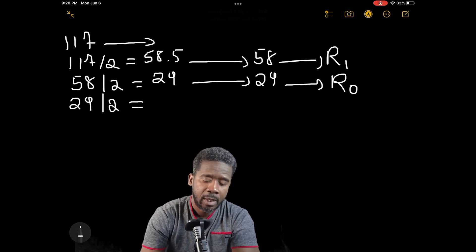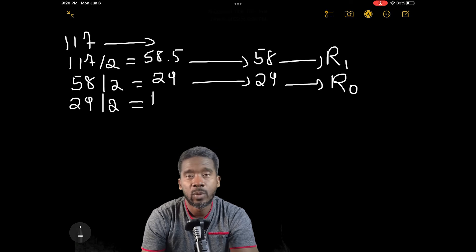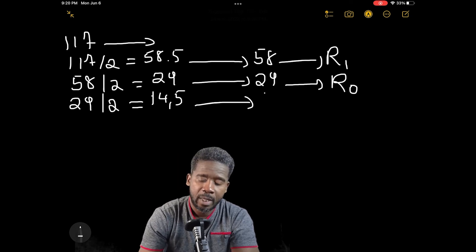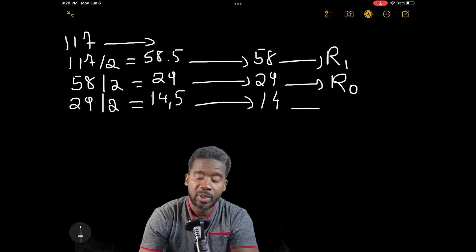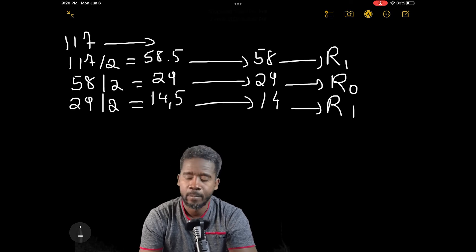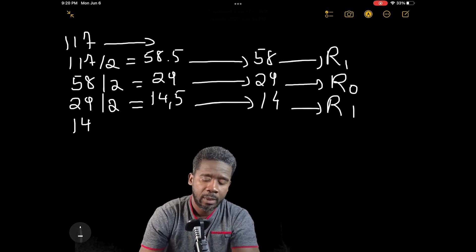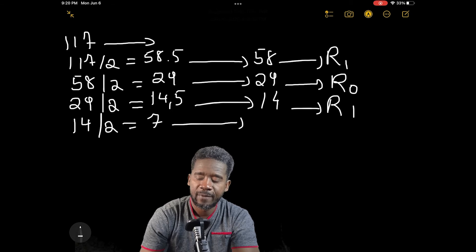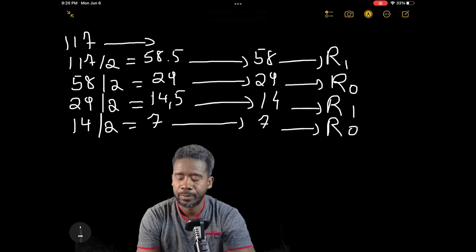Now let's go with 29 divided by 2, and the answer is 14.5. So we have 14 with a remainder of 1. Then 14 divided by 2 is exactly 7 — so we have 7 with a remainder of 0.